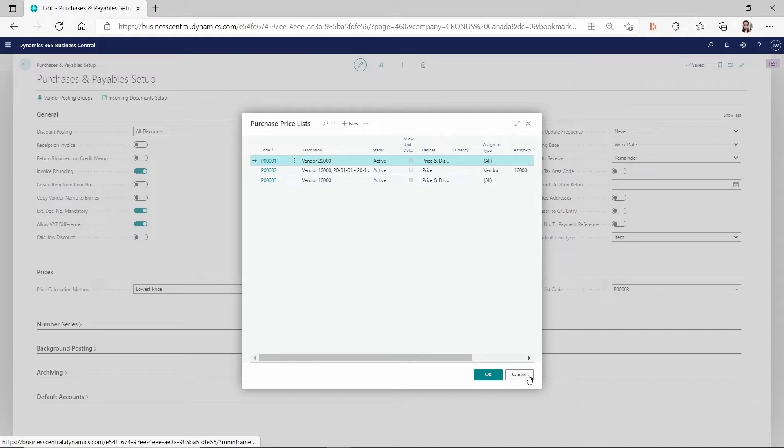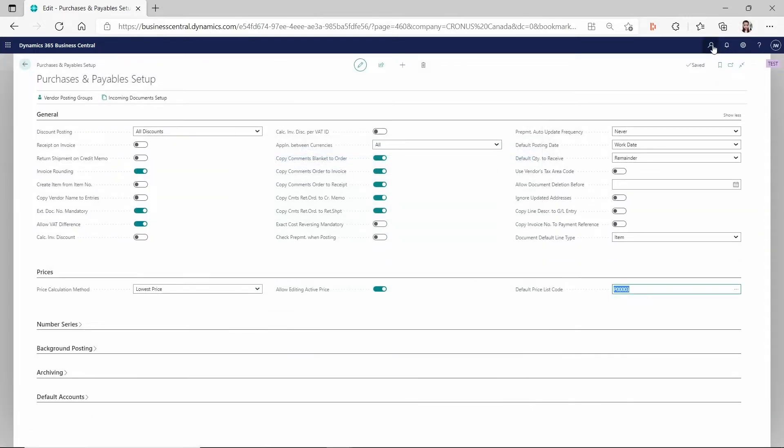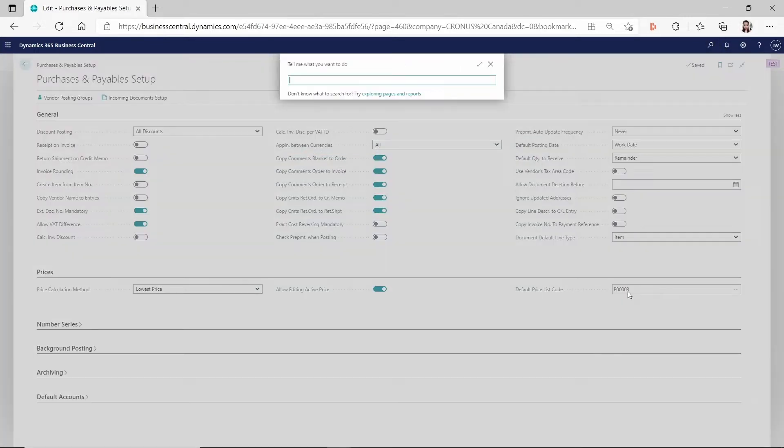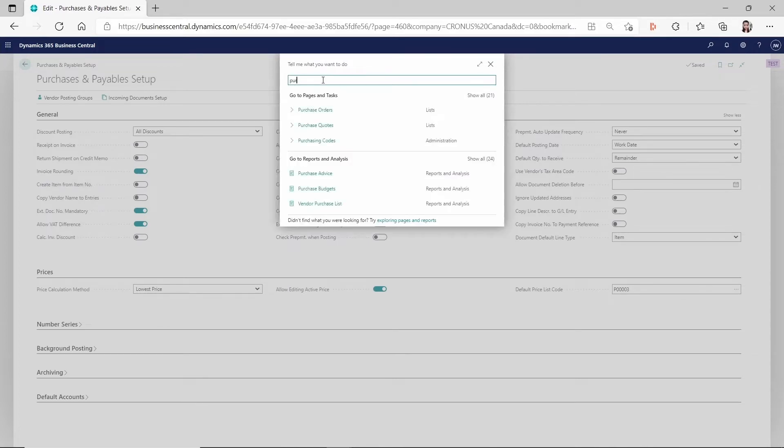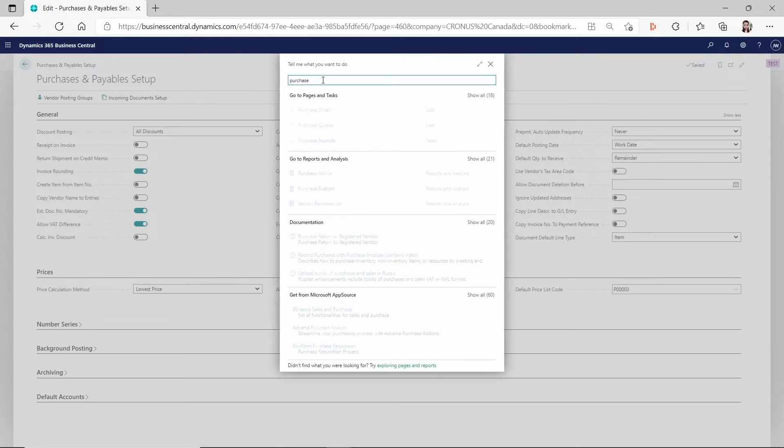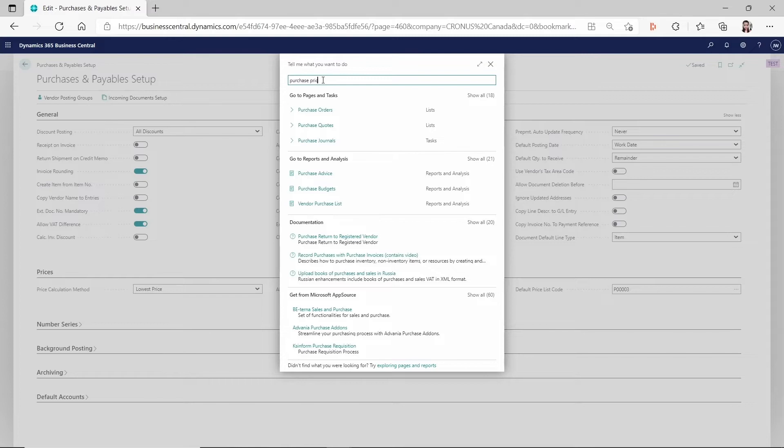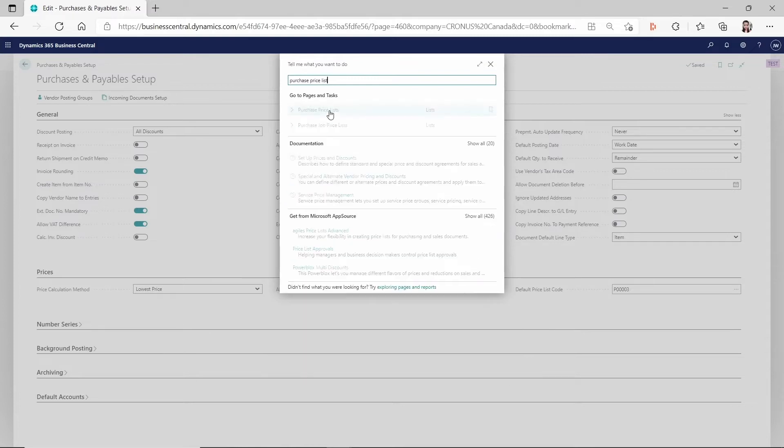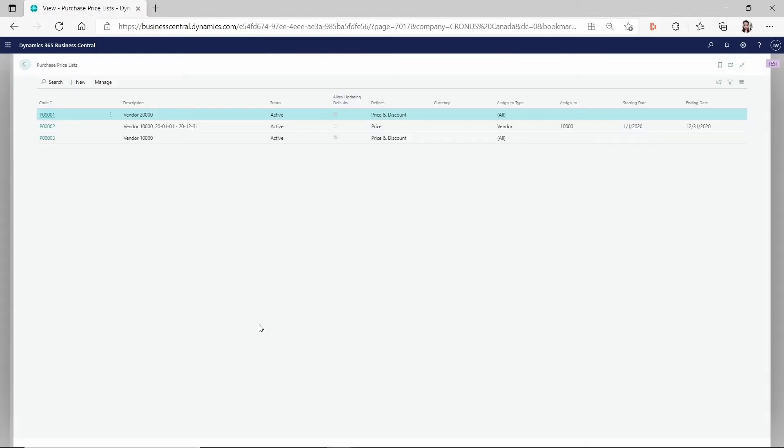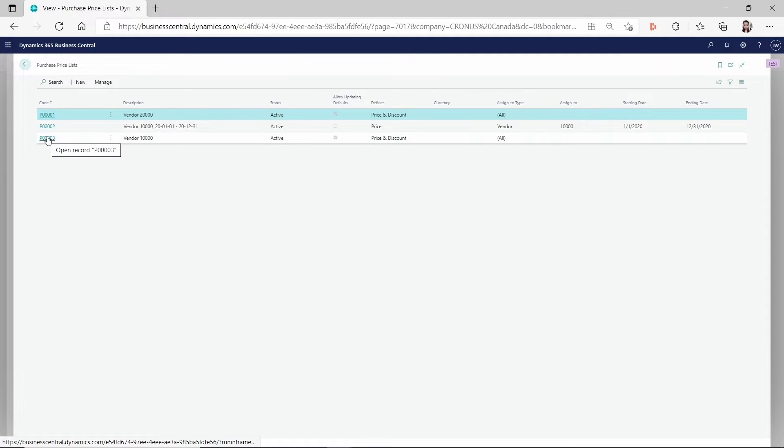So in my case, I created a purchase price list. And I have three purchase price lists here. And if we go to, you set up one of them on the purchase and the payables that will be the active one. Like when you create a new purchase documents, then it's looking for the price. So let's go to my purchase price list and take a look of the three purchase prices I created there.